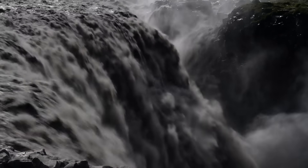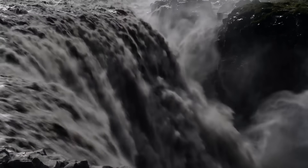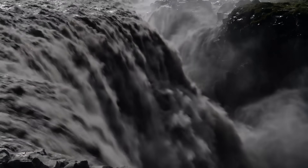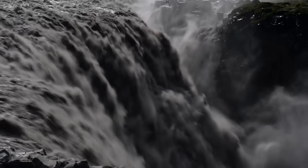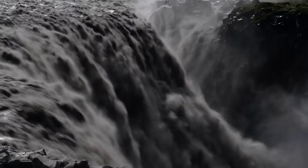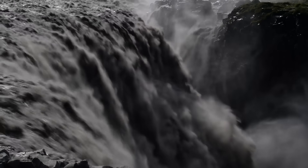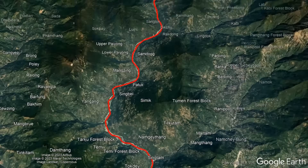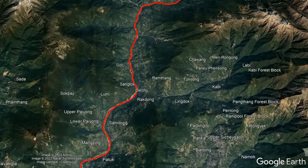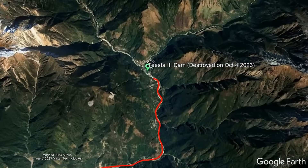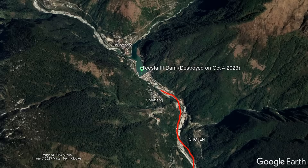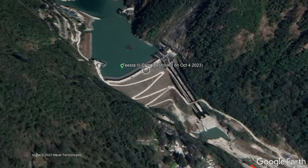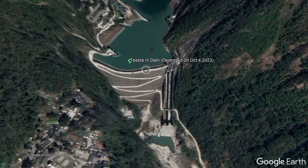Not long after hearing this, a wall of water appeared that towered as much as 60 feet above the height of the Teesta River, even carrying with it large blocks of concrete. The concrete in question partially originated due to the destruction of a large dam, specifically the Teesta 3 dam 45 kilometers to the north.